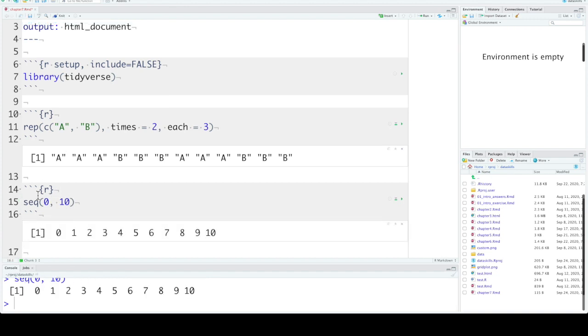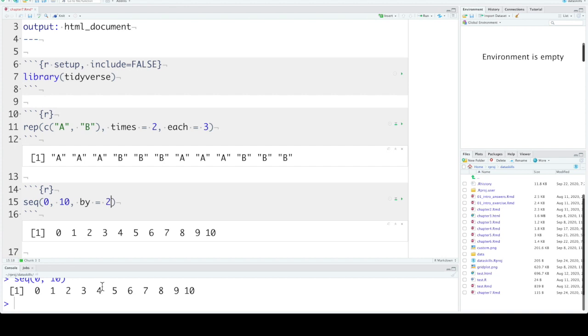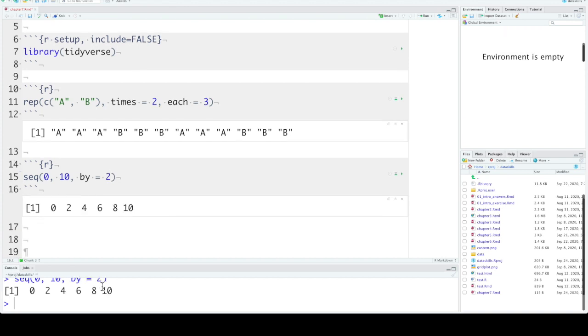Now sequence, the first argument is your starting number, the second argument is your ending number. You can increase from 0 to 10 in steps of 2 or steps of 5.